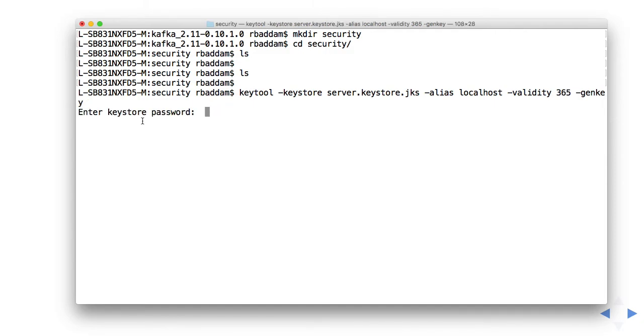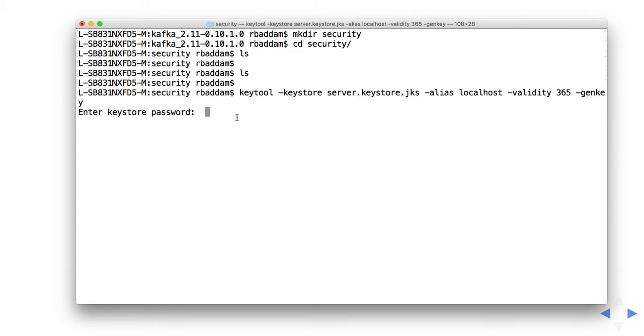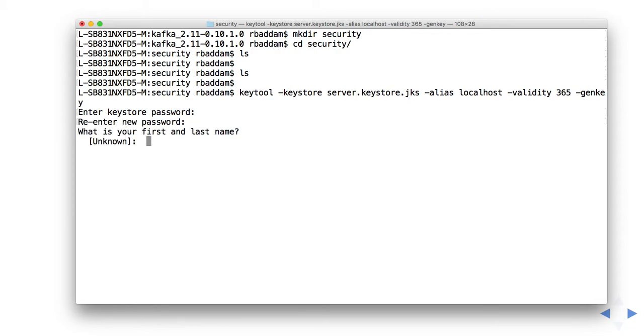It is asking for all those details. It's asking for the keystore password. Whatever password you enter, remember it. I entered some password - okay I forgot that. I entered a password, now I'm entering the password again.